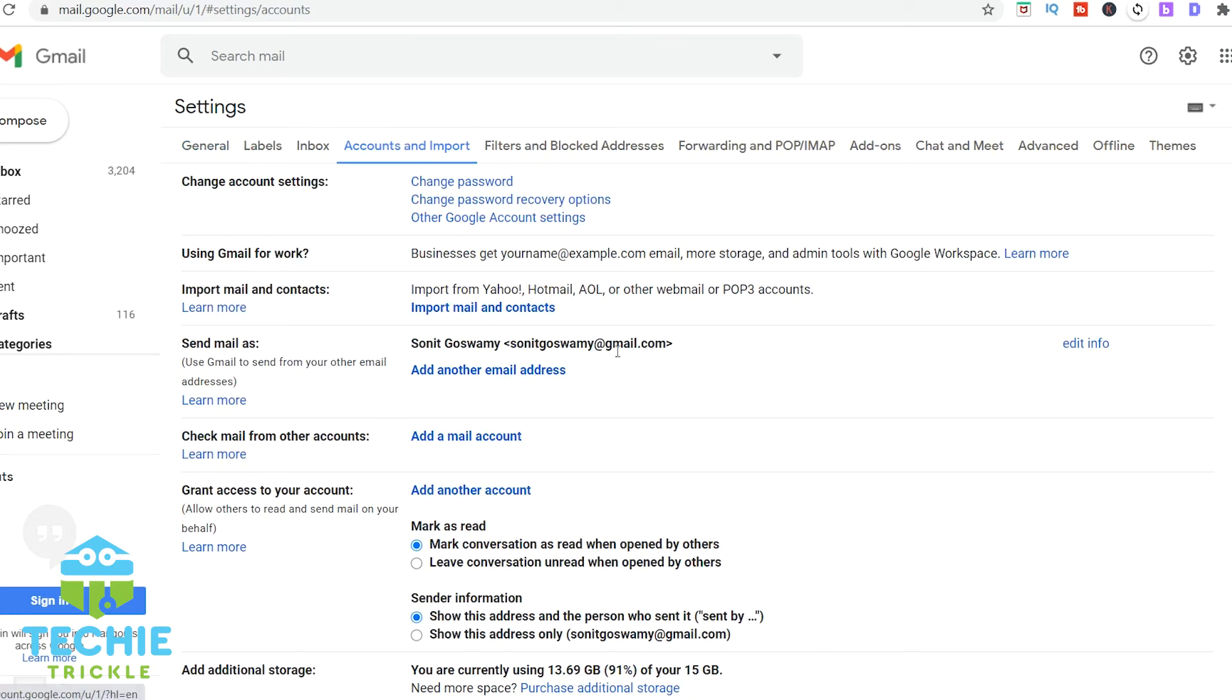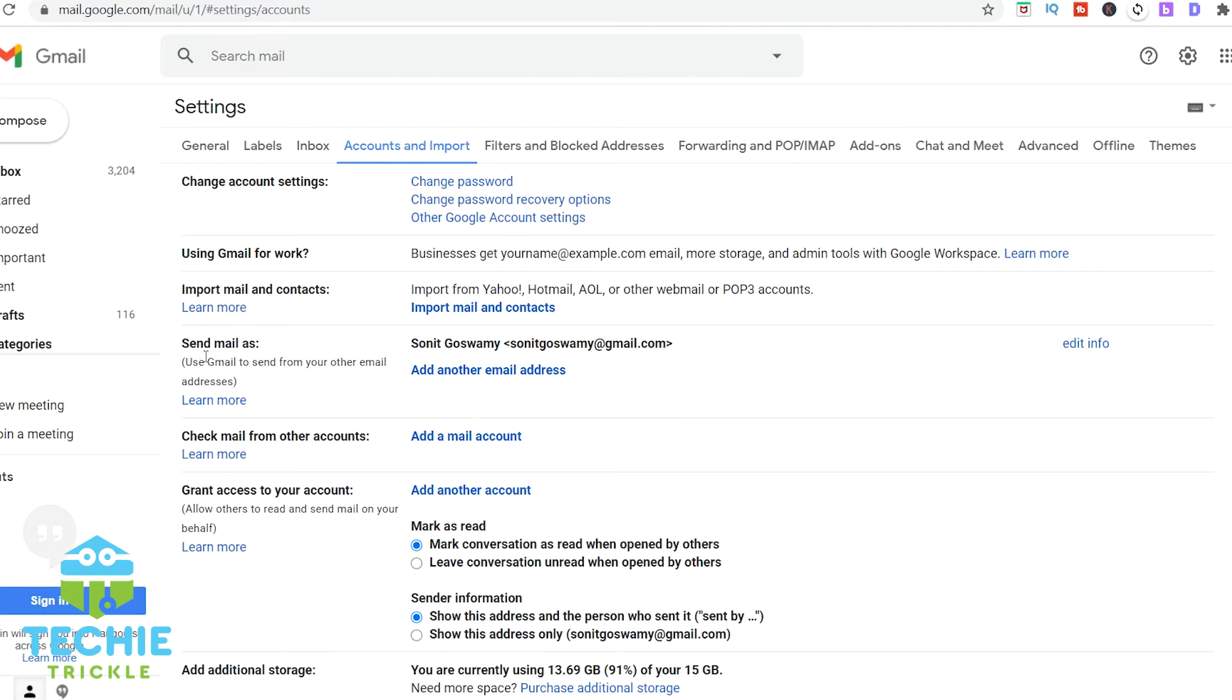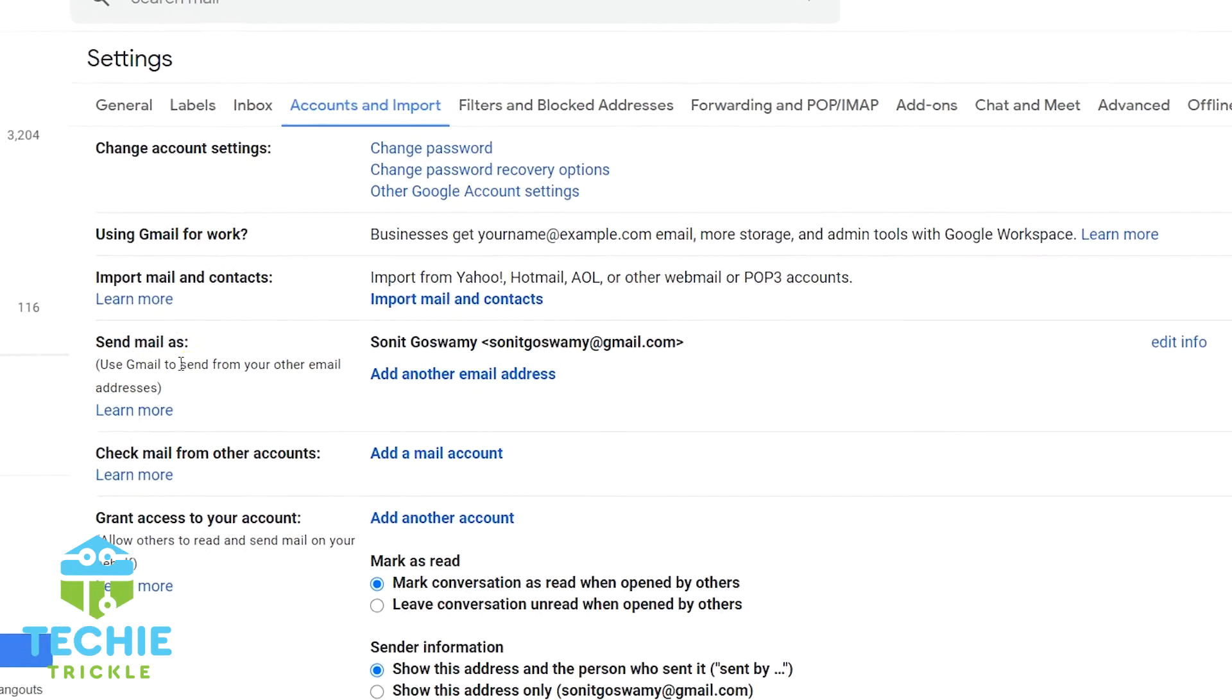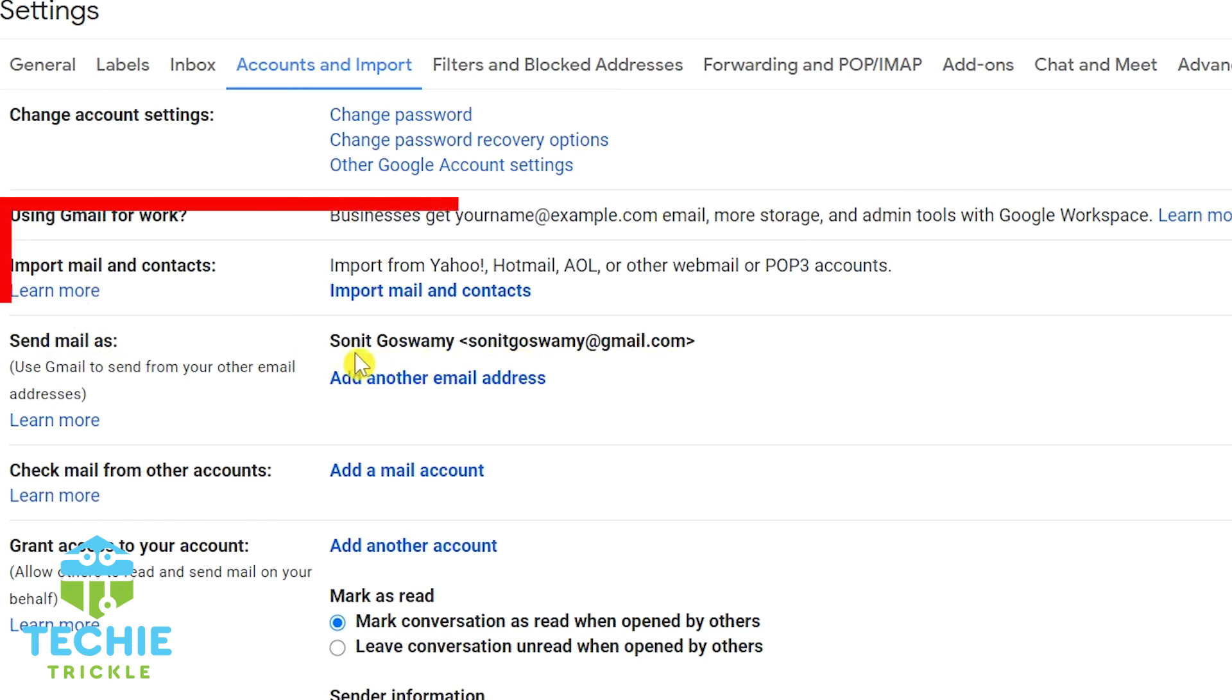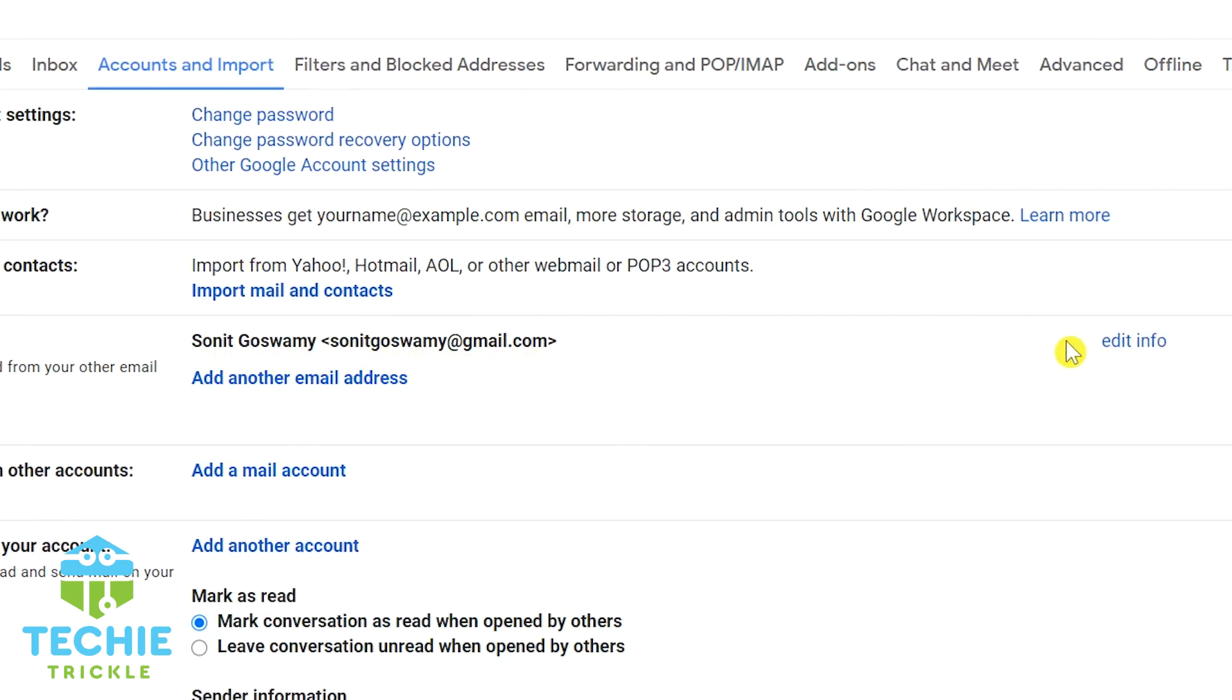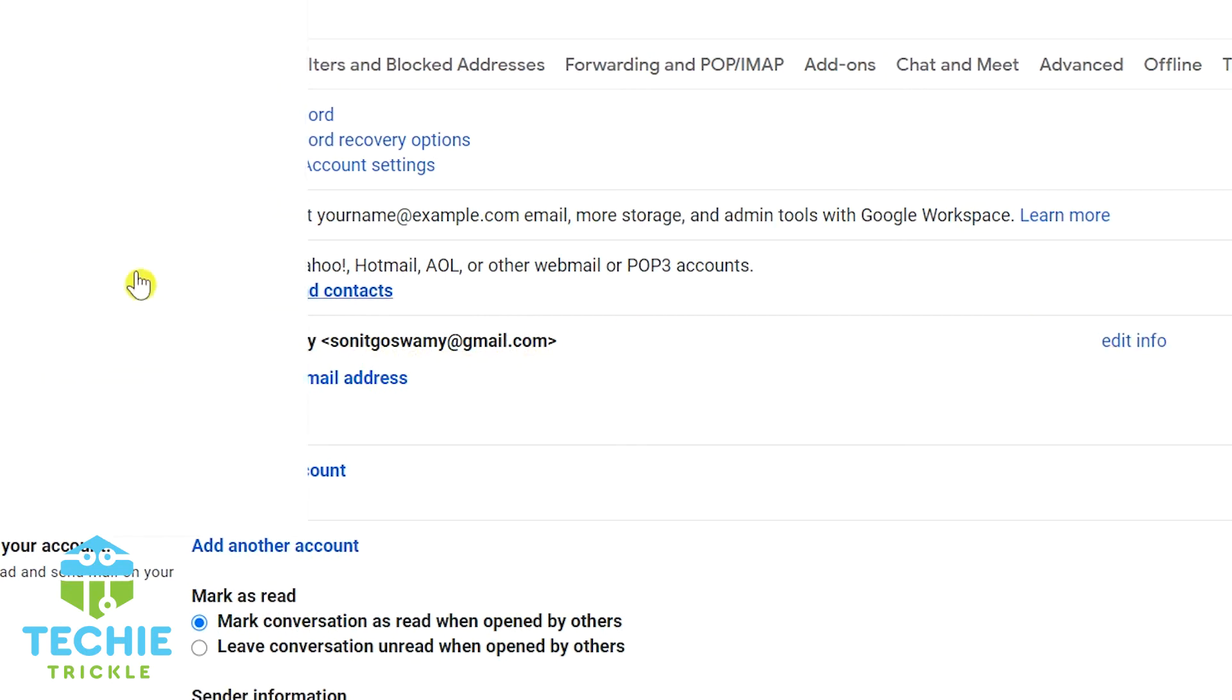Yes, this is the one. If you click this, now just scroll down. You find this option as send mail as. That is the place where your actual magic happens. Edit the information here.